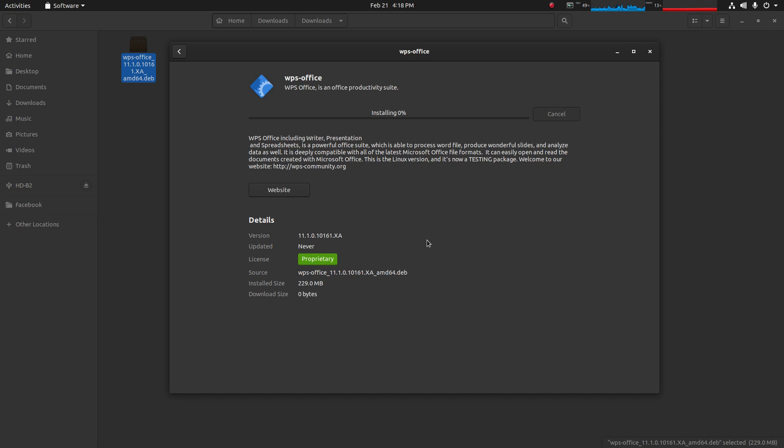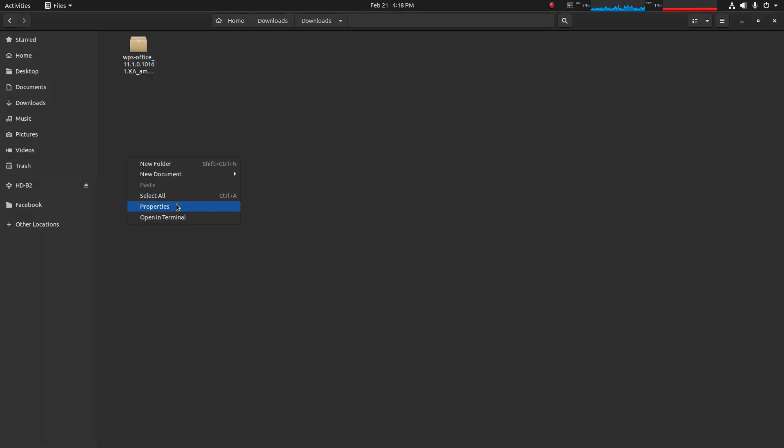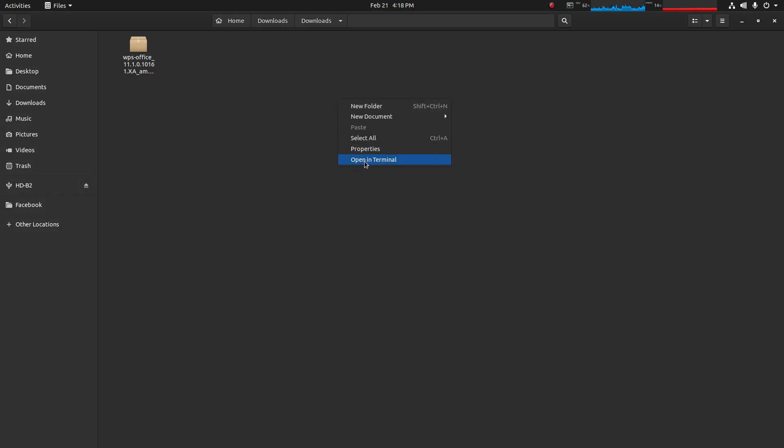It's your login password and once you provide it, it will start the installation. Another way is you can open terminal, go to the downloads folder, right-click there and click on open in terminal.